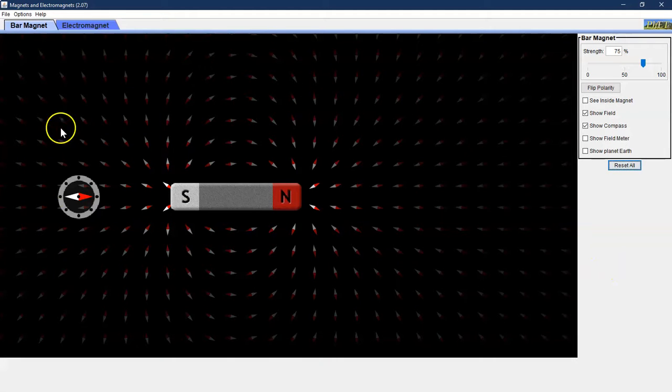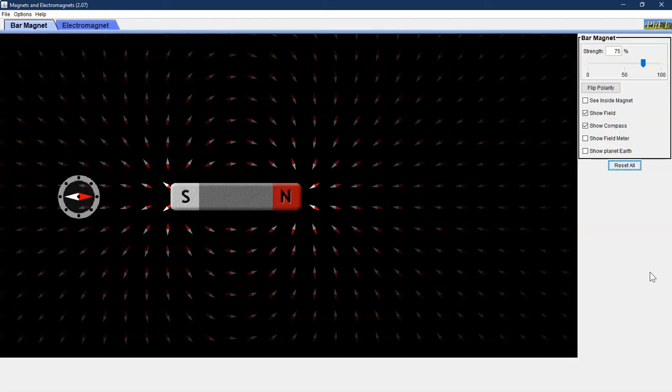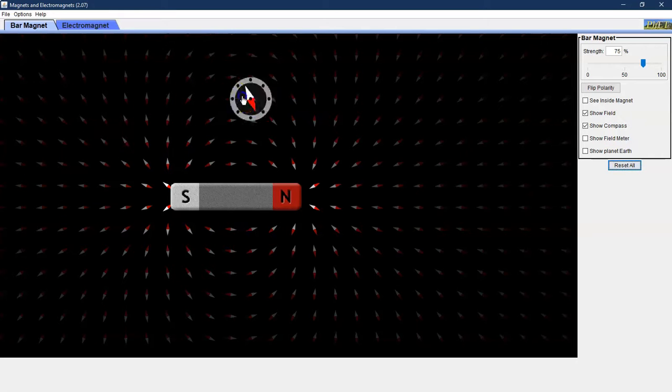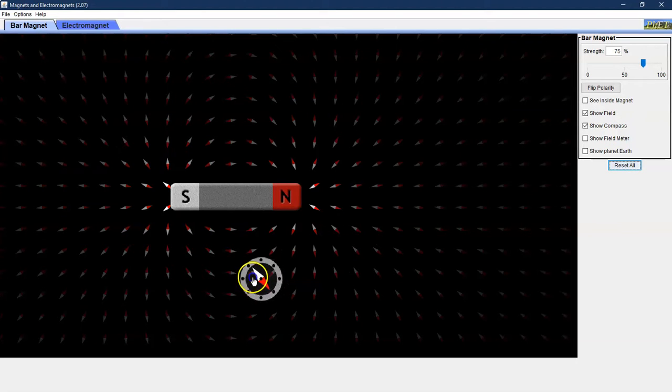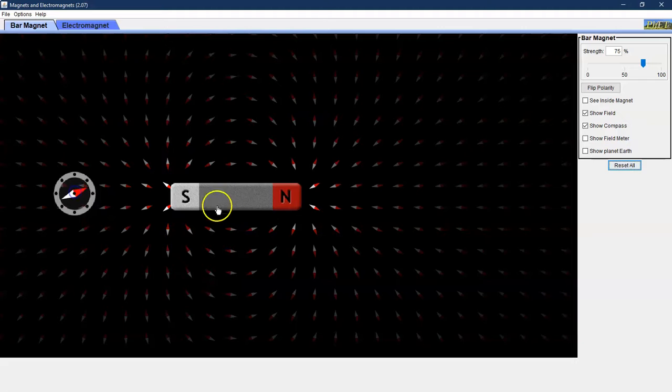Initially the simulation will open to the bar magnet tab. You can do a couple things on this page. You can move the compass and notice the compass is changing based on its position.